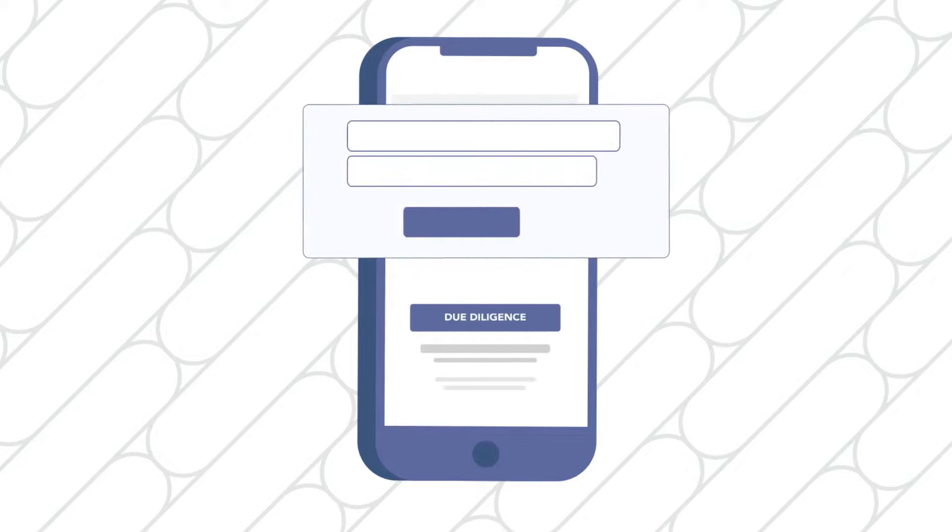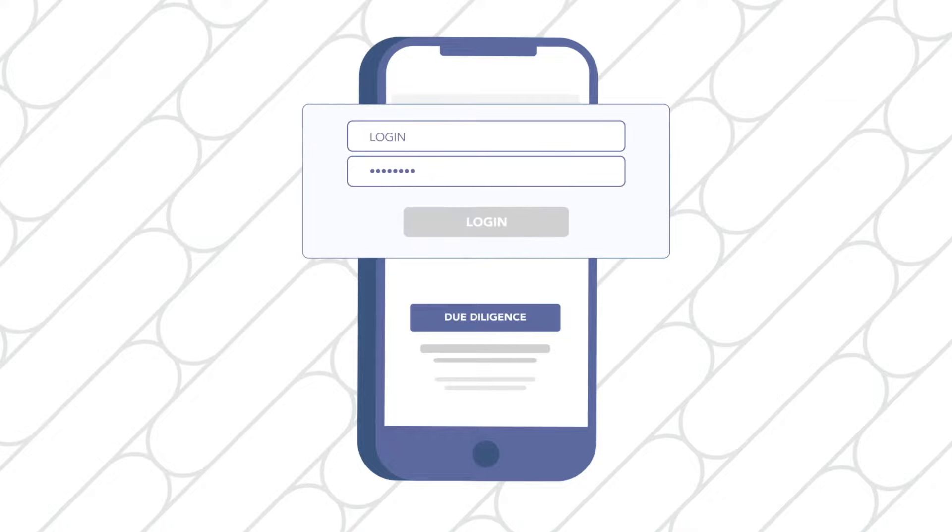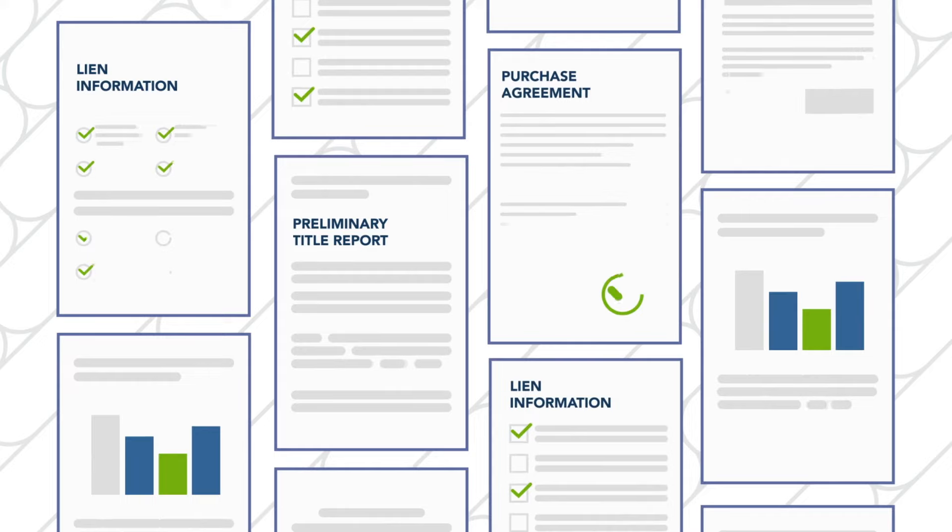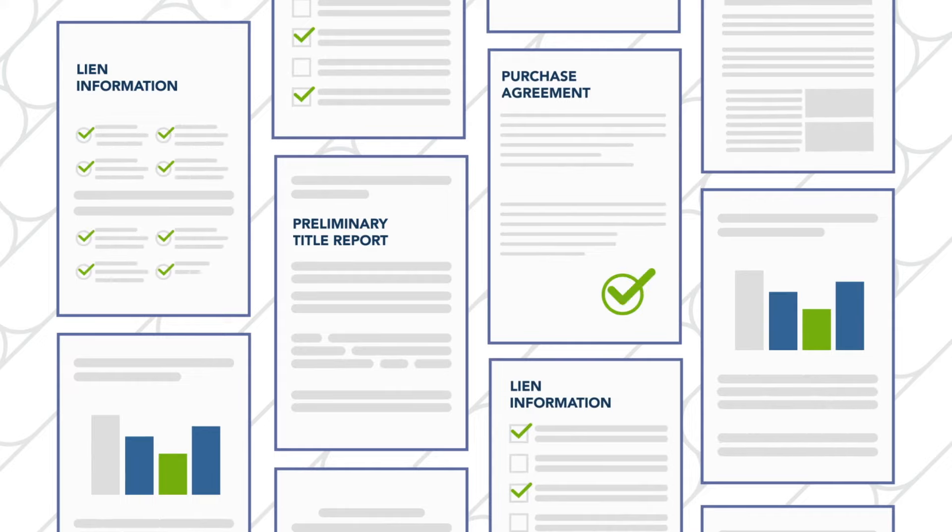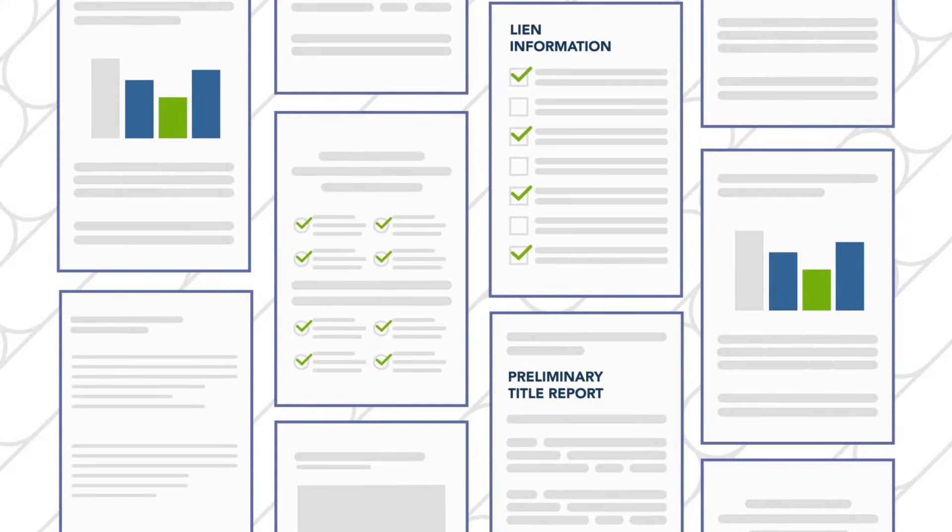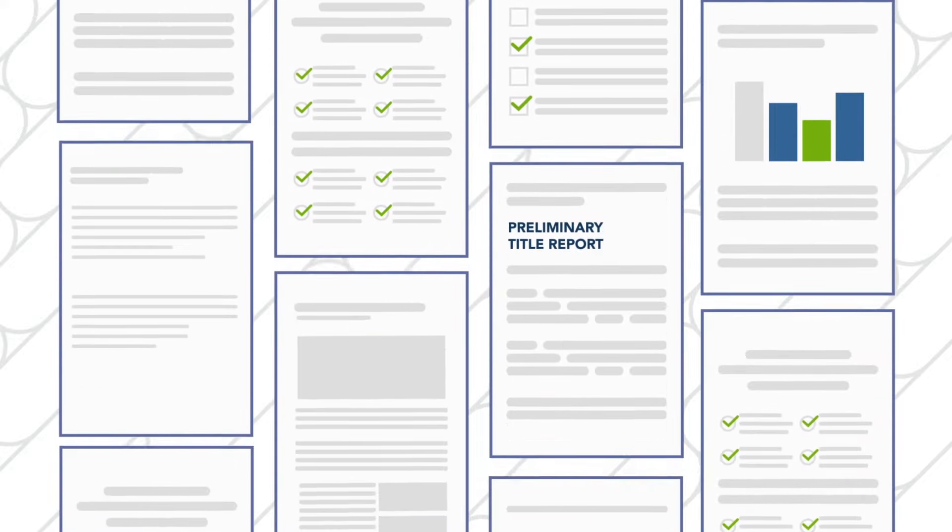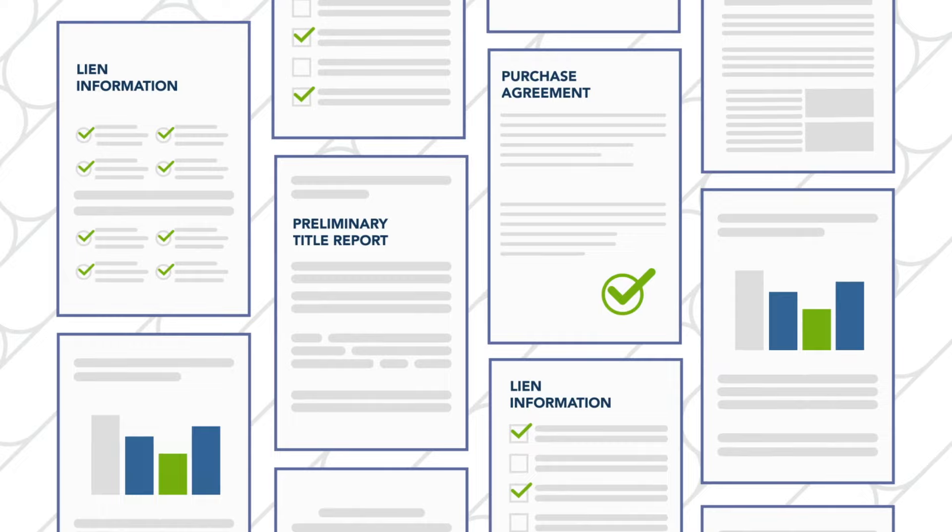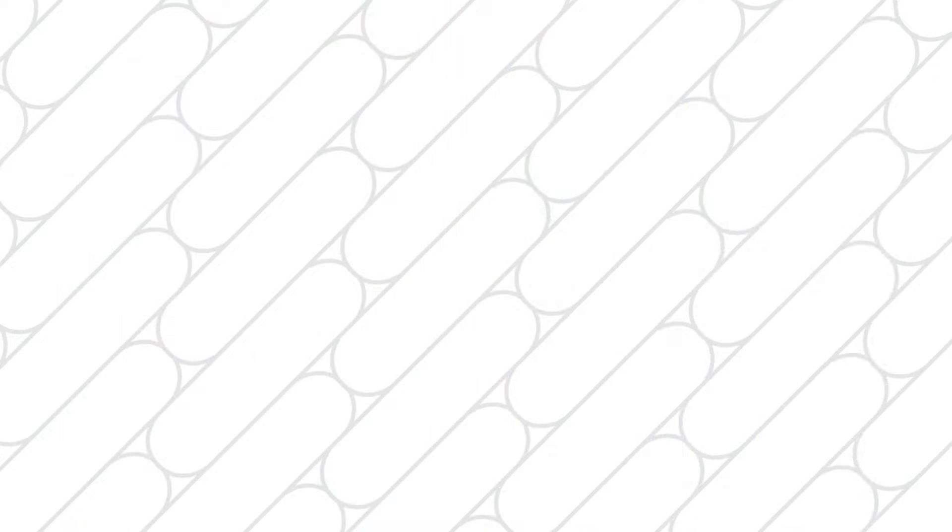Due diligence is easier when you access all the information on the property details page. Take the time to review the documents which can include preliminary title information and a record of possible liens. This information is free. We do recommend that you obtain a full title report and perform additional research to complete your due diligence.